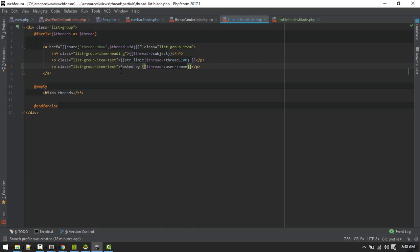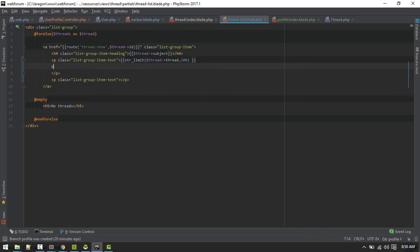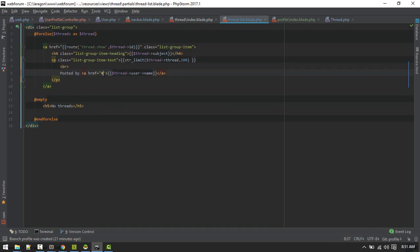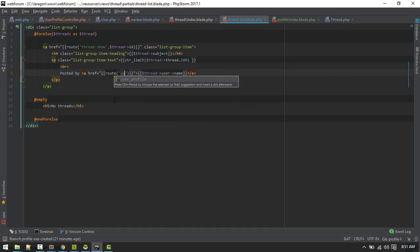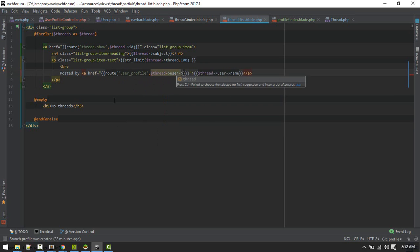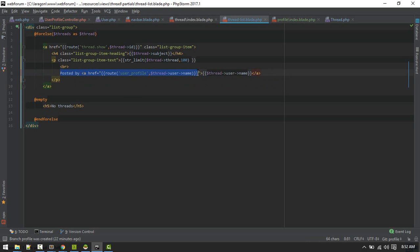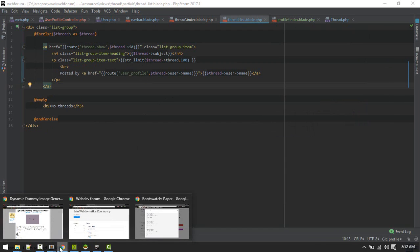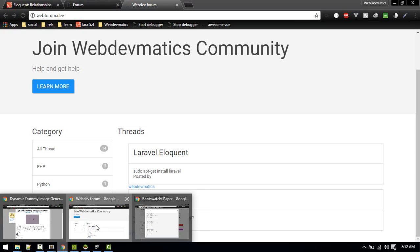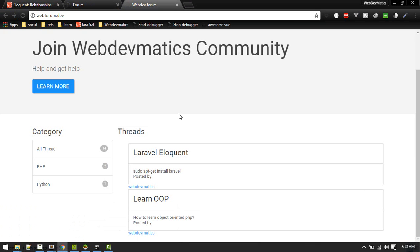We'll display 'Posted by' with the thread user's name, and make it a link so it takes us to that user's profile page. We've displayed 'posted by' with a link to the user profile and the username. Currently the HTML looks a bit off, so instead of that we can replace it with a panel component.